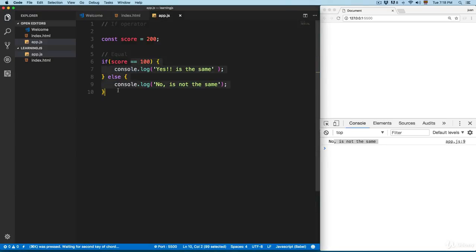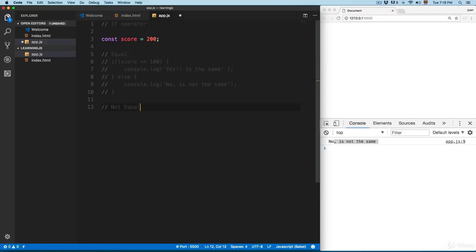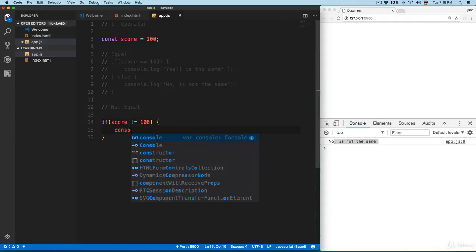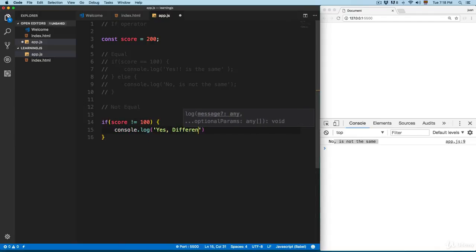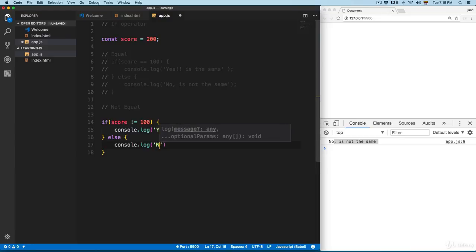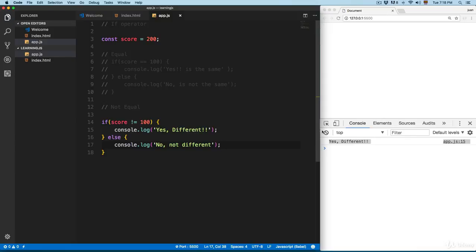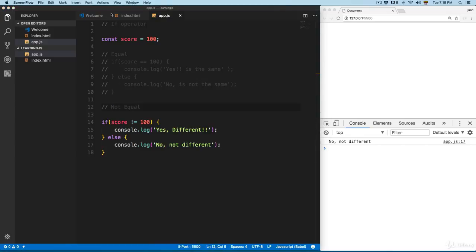We'll comment that line and take a look at not equal. We'll add this in an if statement: if score is not equal to 100, print 'yes different'; else print 'no not different'. You can see 'yes they are different'. If we set the value to 100, we print the other branch — 'no they are not different' — because we're checking if it's not equal.